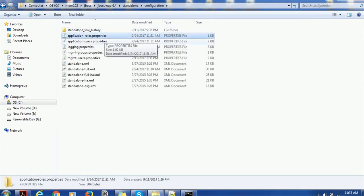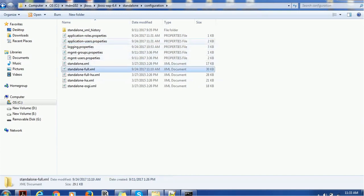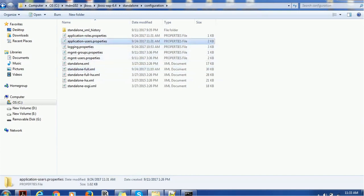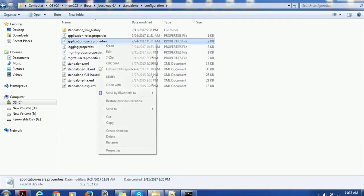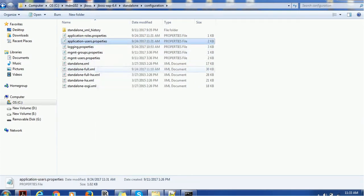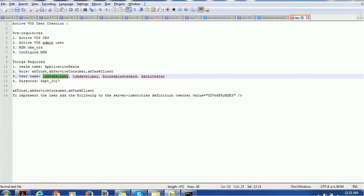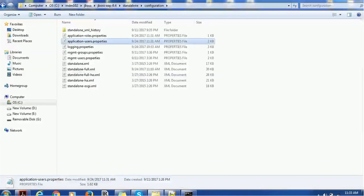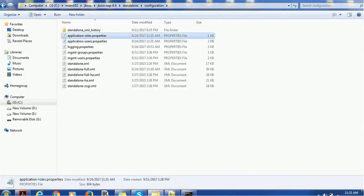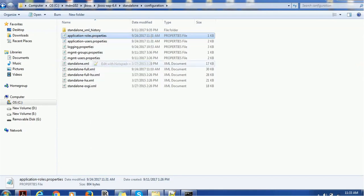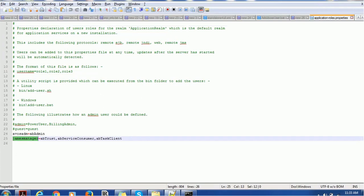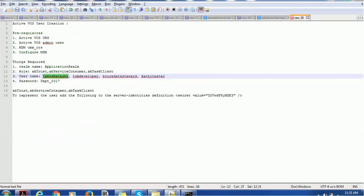If you want to check that, we have to go back to the JBoss configuration. There will be two files: application role and application users. You can open this file and you can see the James manager user got created. The ActiveWAS admin was the admin user I created earlier. In application role you can check, you can see James manager is added with these roles. By this way you can create the users and roles.